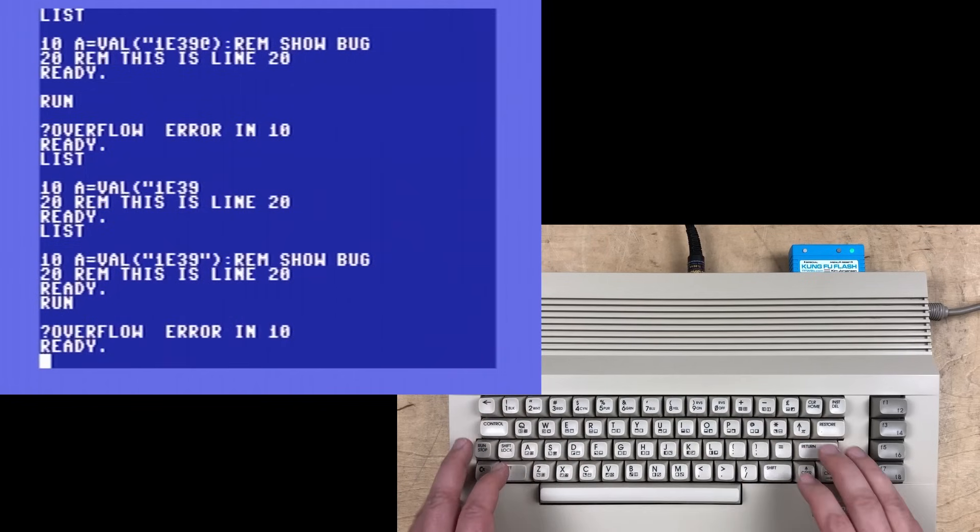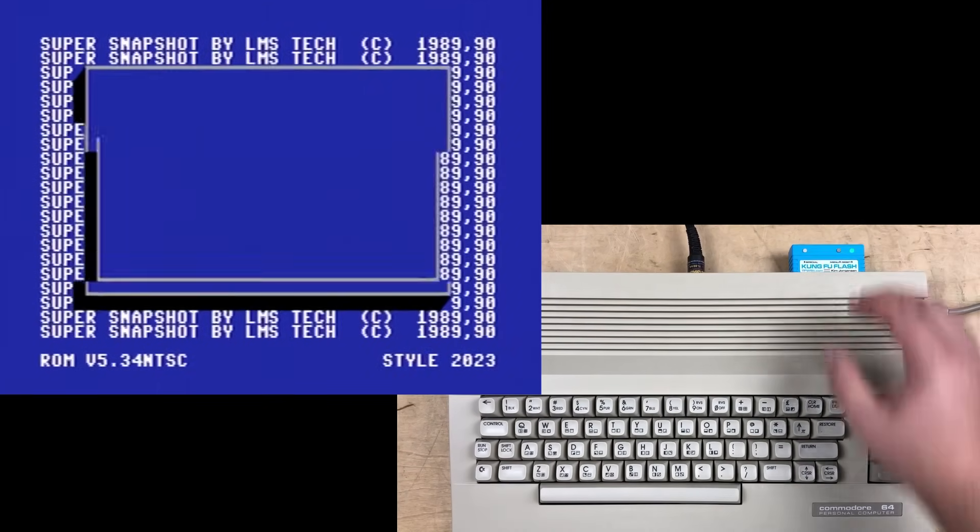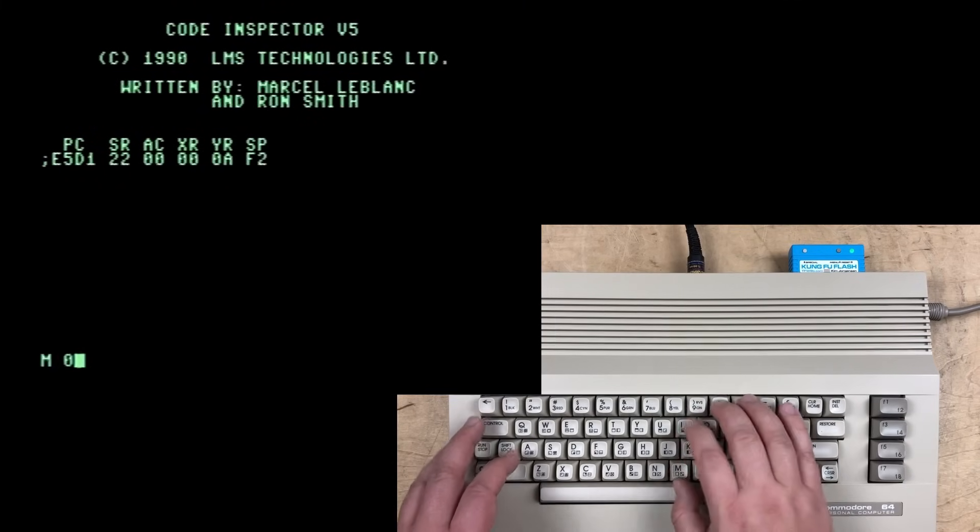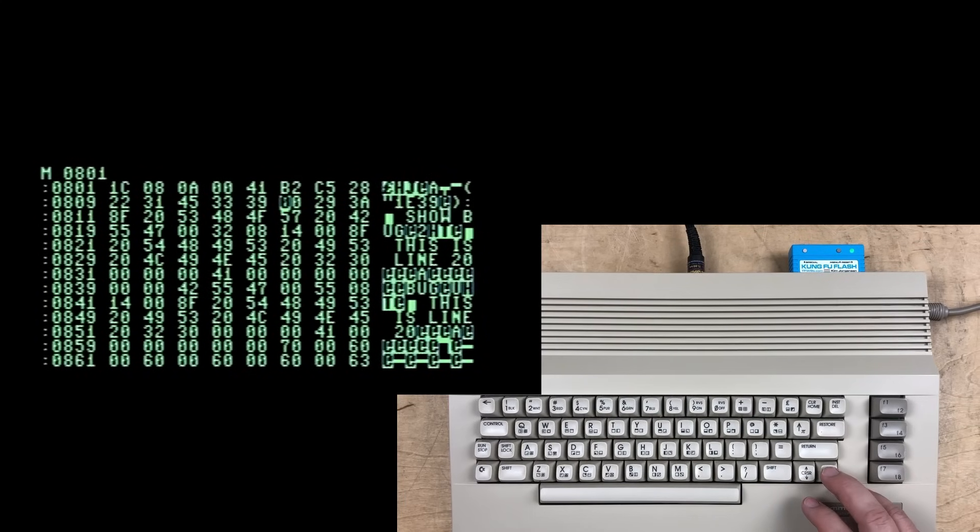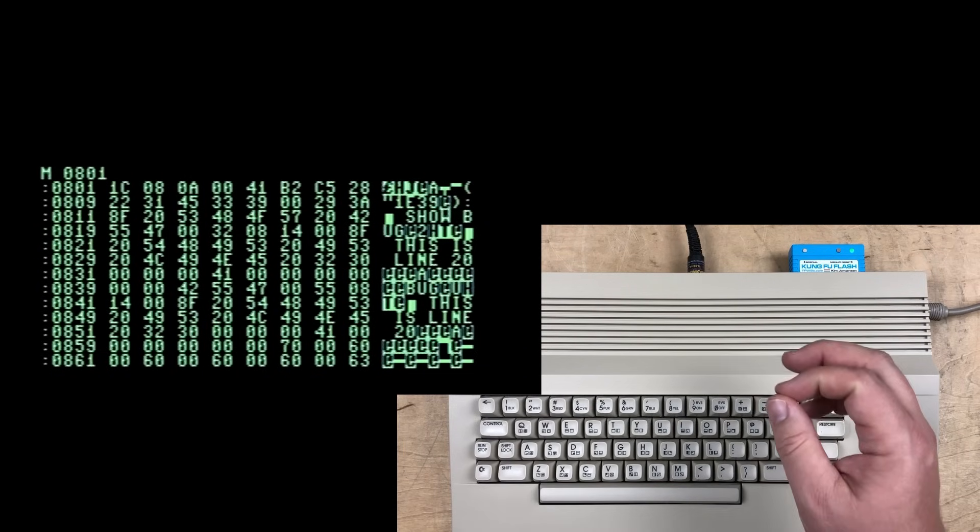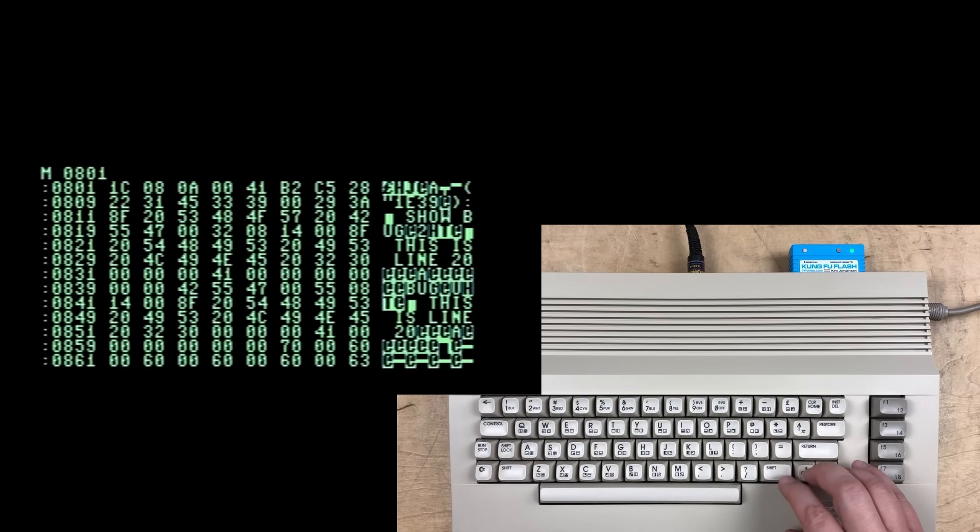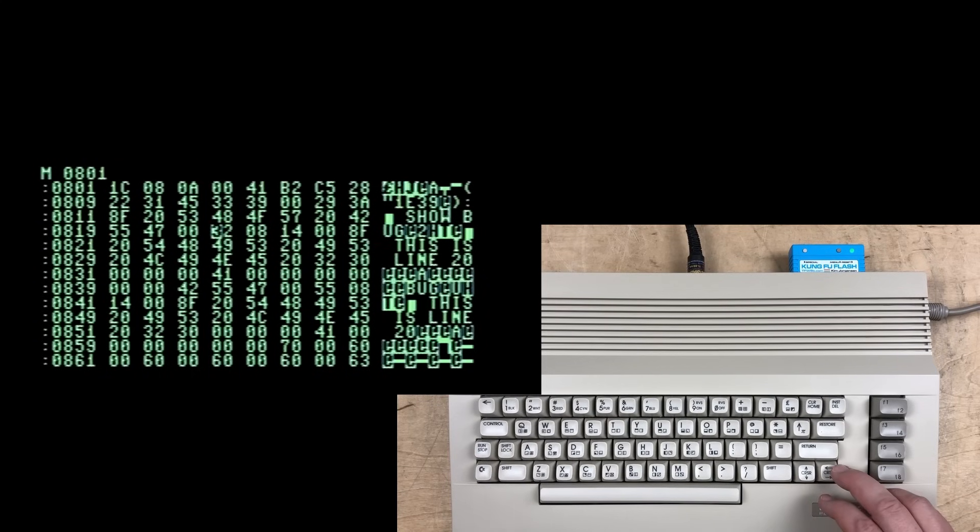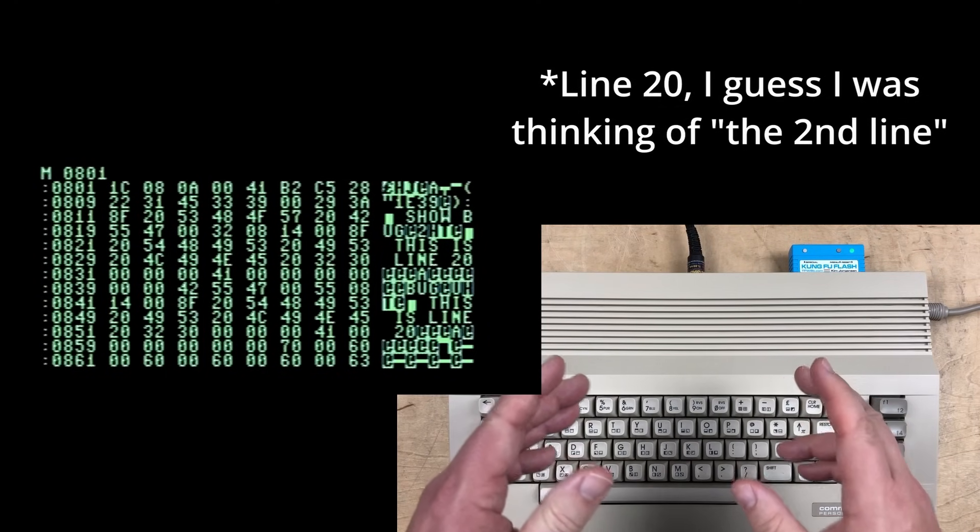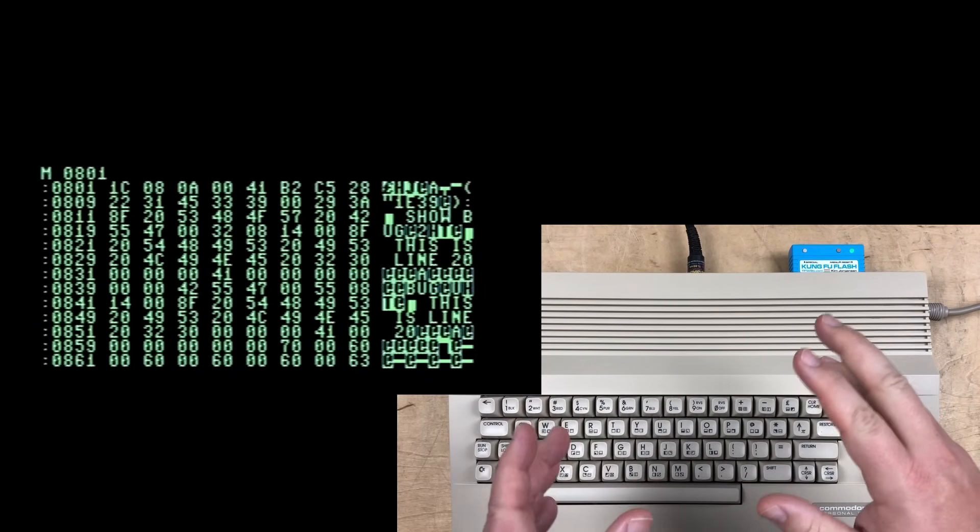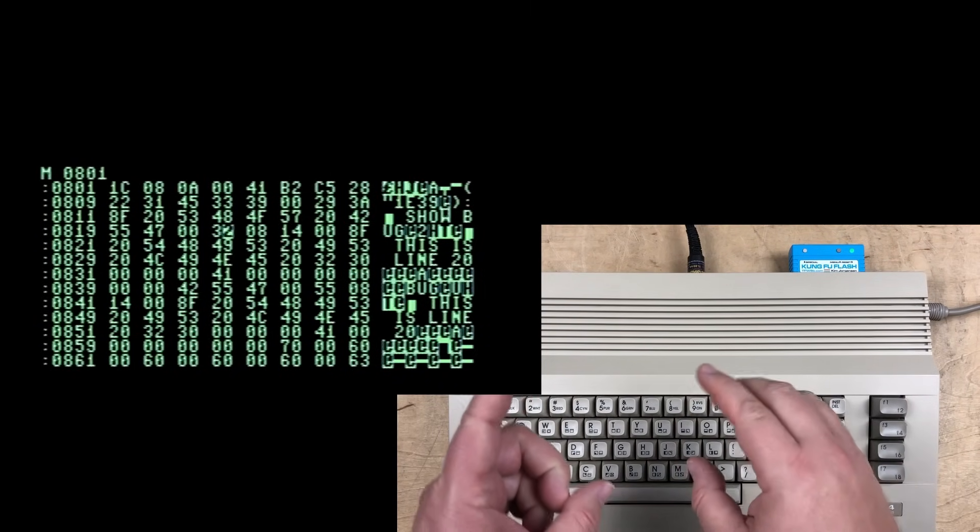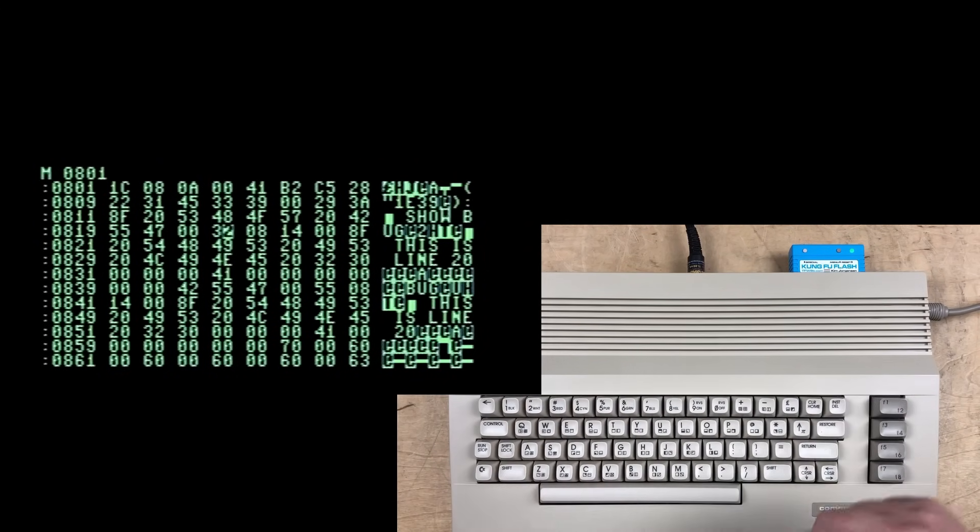Now we can run it again, cause the bug again. Once again, go into the monitor. And the reason list still works to line 20, here's the premature line termination again, is because this pointer is the hex address of the next line of code. So that's why list still works properly, at least in this case. There might be some situation where the program actually gets corrupted badly enough. If you can list, that's fine. But maybe if you tried to insert new code, it would break or something like that.